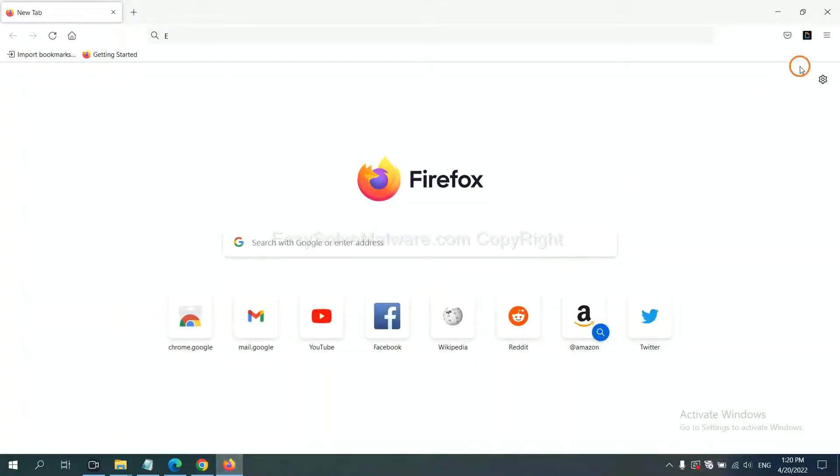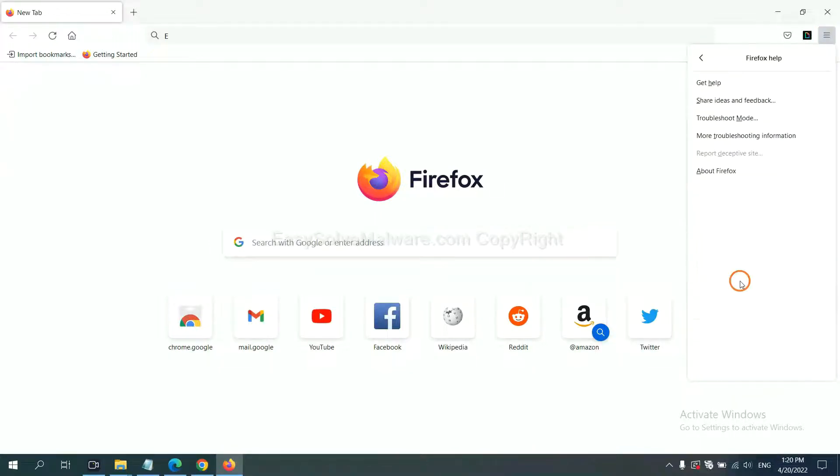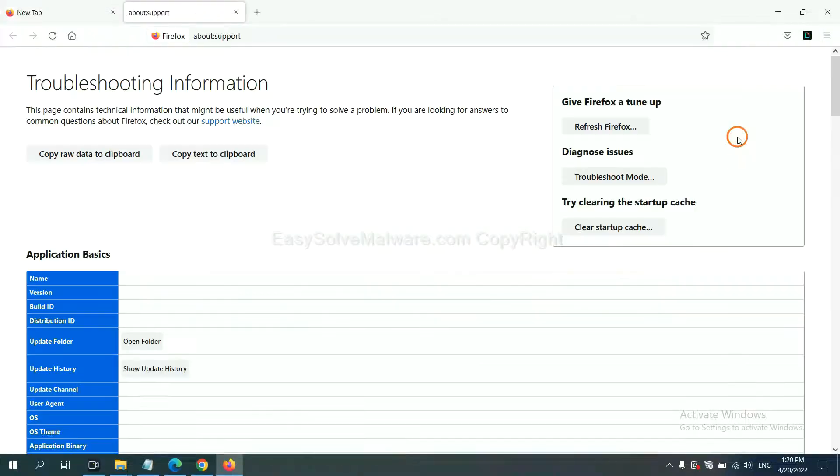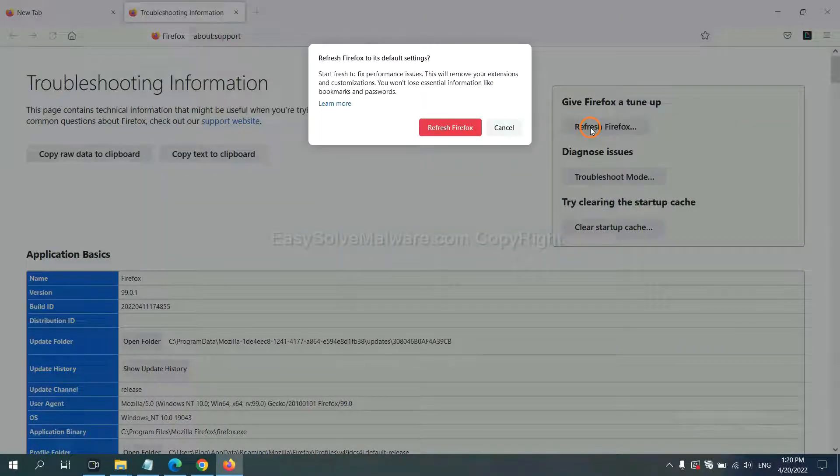On Firefox, click menu, click Help, click here. Now click Refresh Firefox and click here.